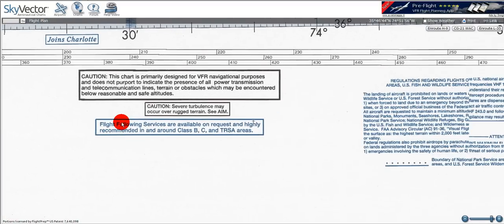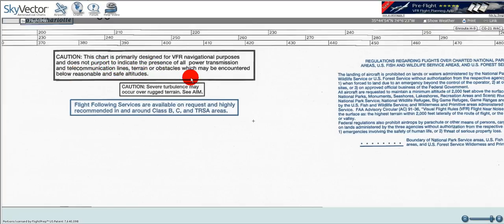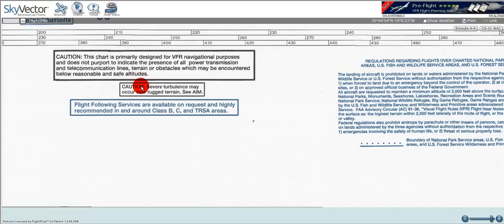Here we've got another cautionary box. It says this chart is primarily designed for VFR navigational purposes and does not indicate the presence of all power transmission and telecommunication lines, terrain, or obstacles which may be encountered below reasonable and safe altitudes. So if you're flying very, very low — which you shouldn't be — there might be things that are not charted and you could fly right into them. Another box: caution — severe turbulence may occur over rugged terrain. They tell you to see the Airman's Information Manual on that.